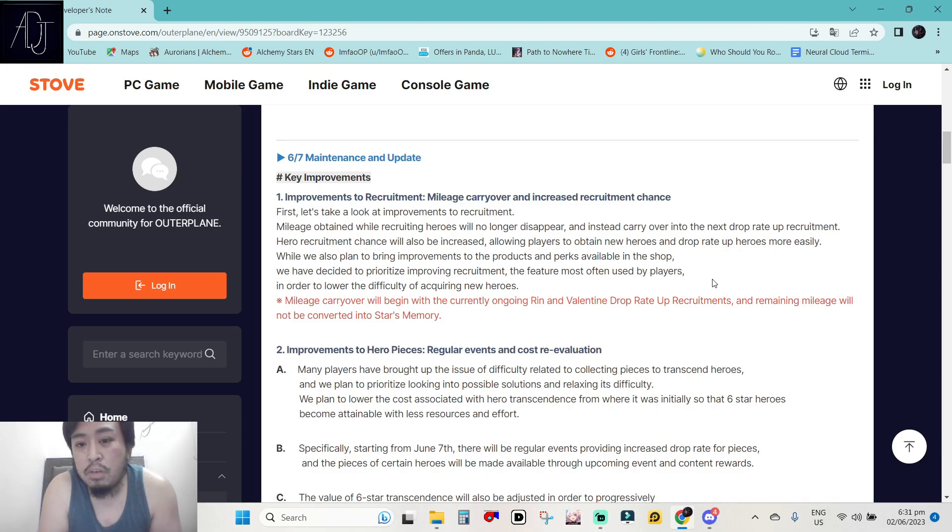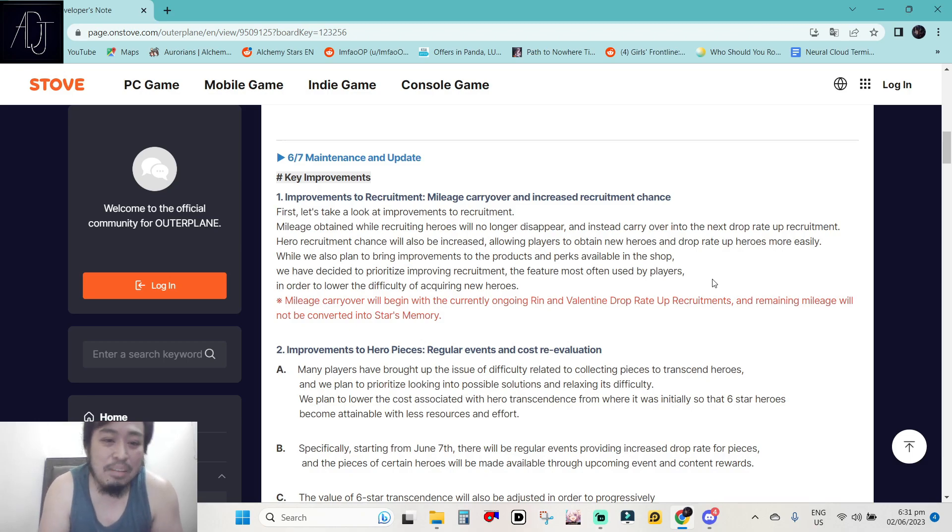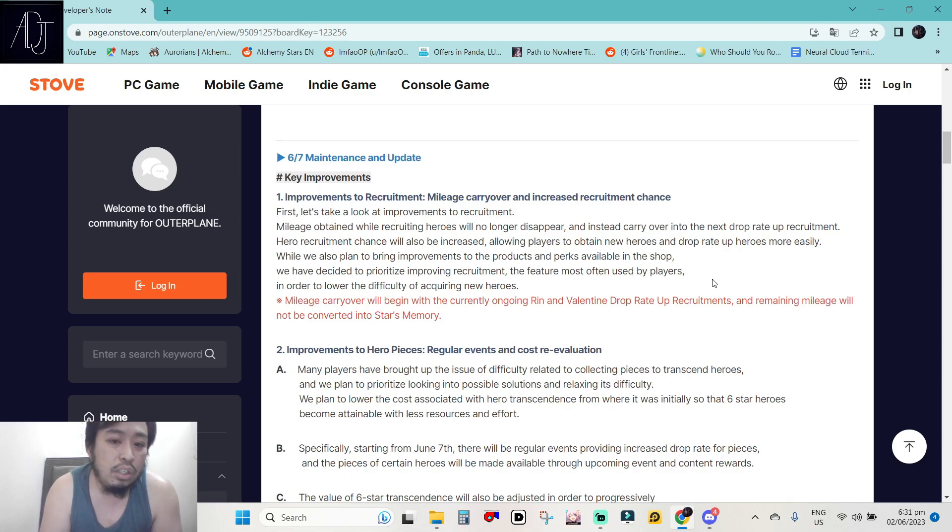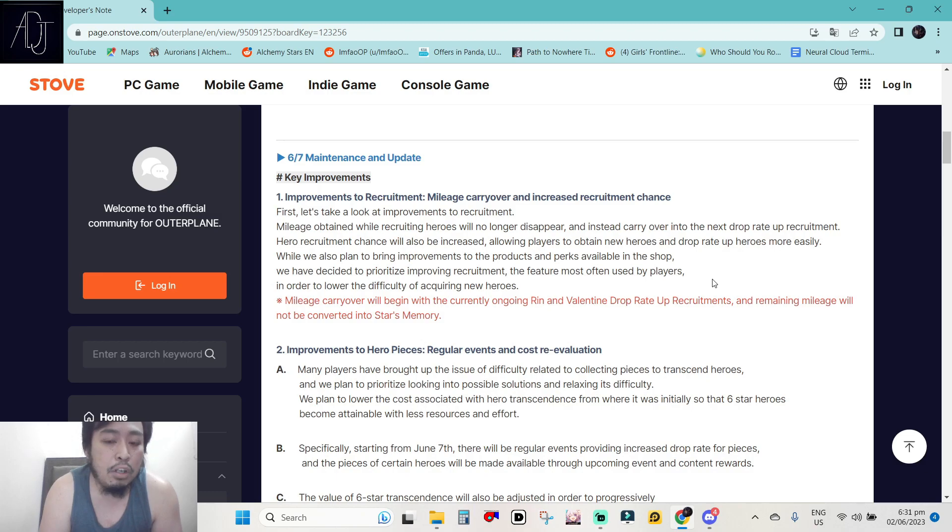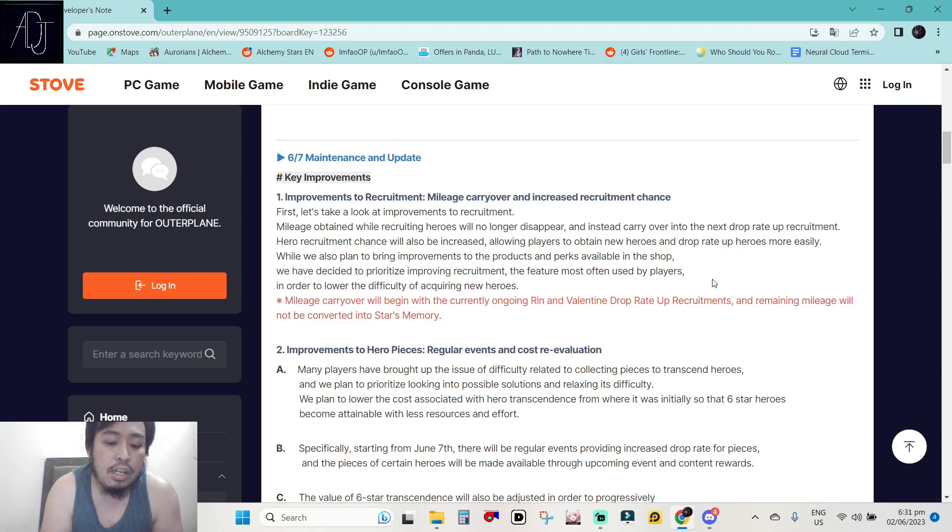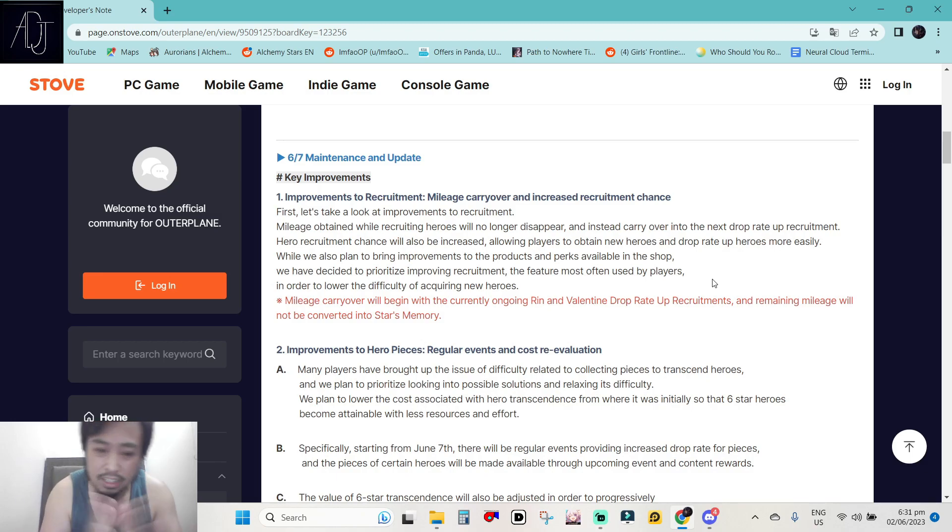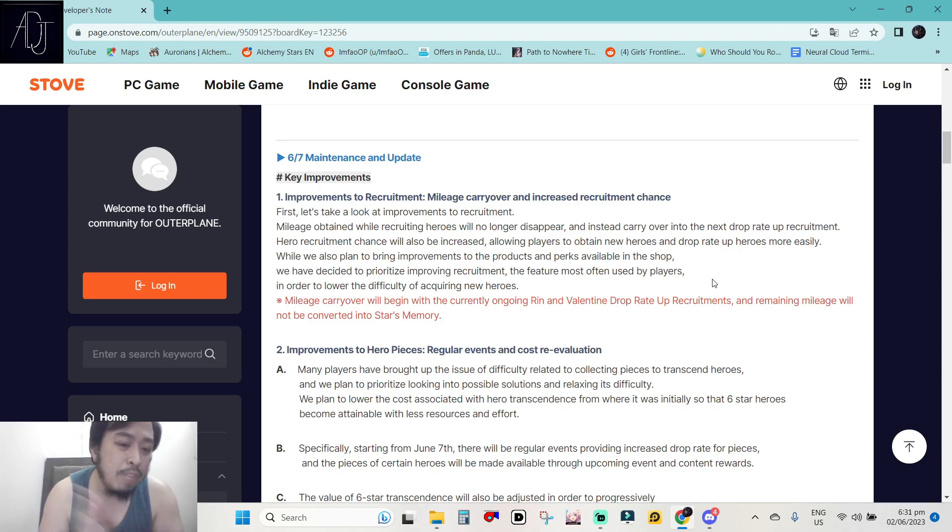Mileage carryover and increased recruitment chance. Pog, right? Very pog. Mileage carryover is huge. This means that you can save your pity to other upcoming hero that you want. Just like in Nikke because this one is something very similar to Nikke where you can save your exchange tickets for the featured character. This one is really huge. Props to the developers for giving this one.